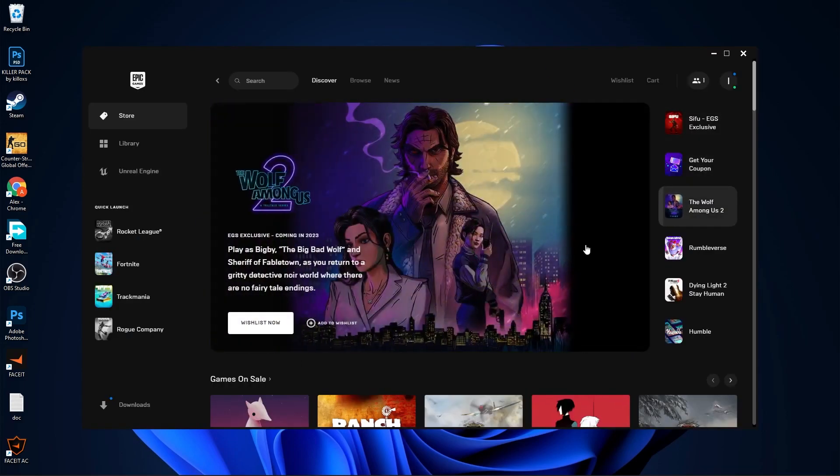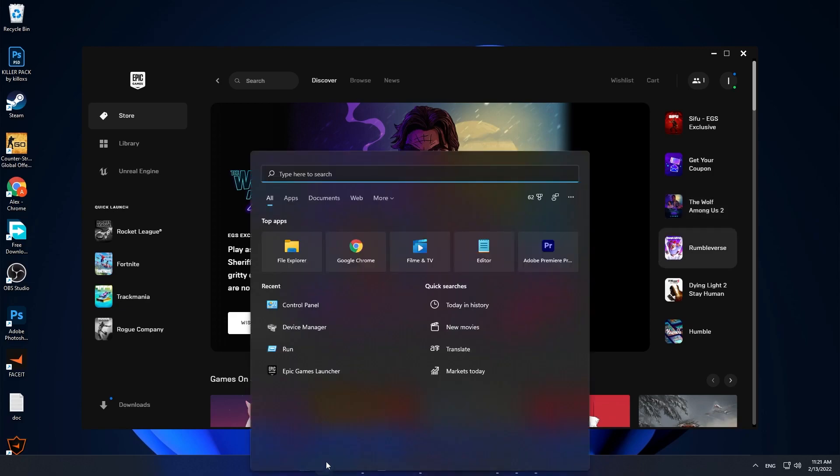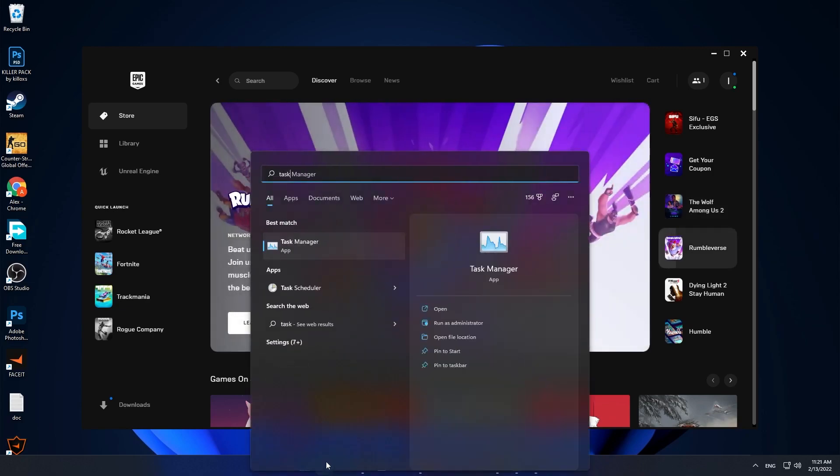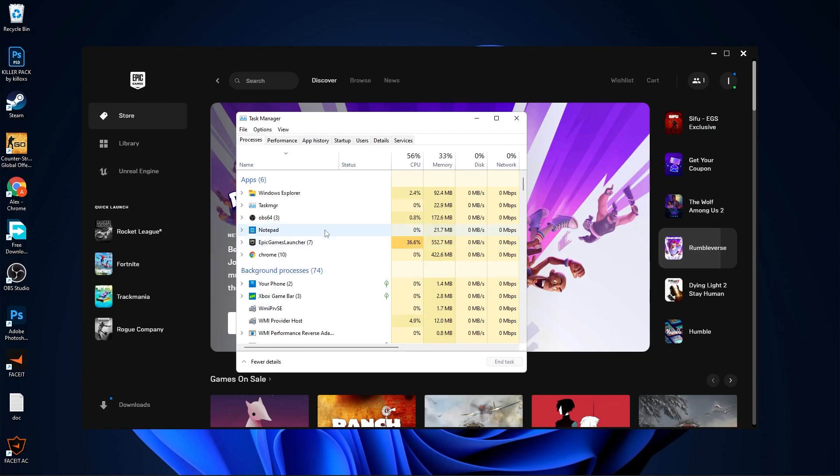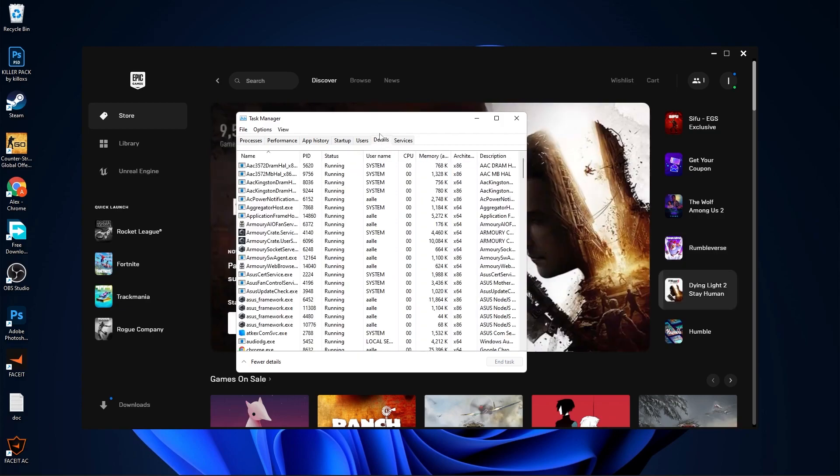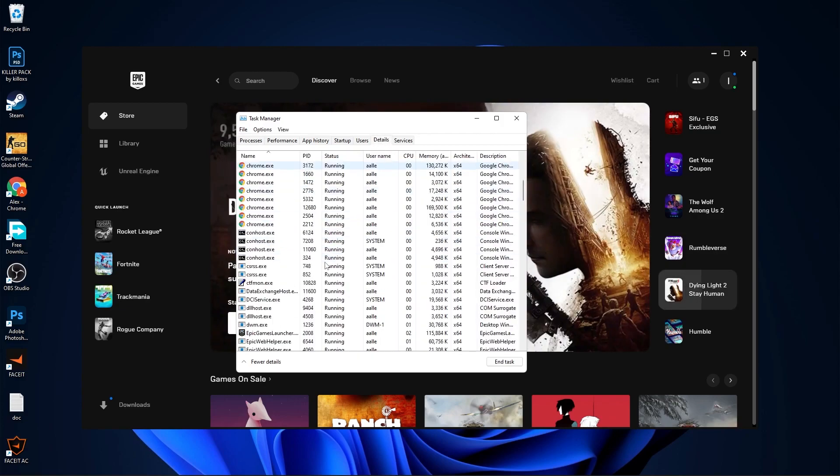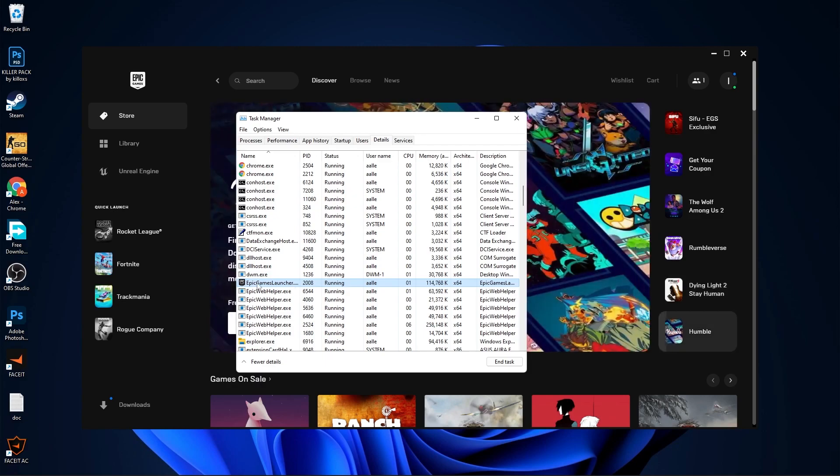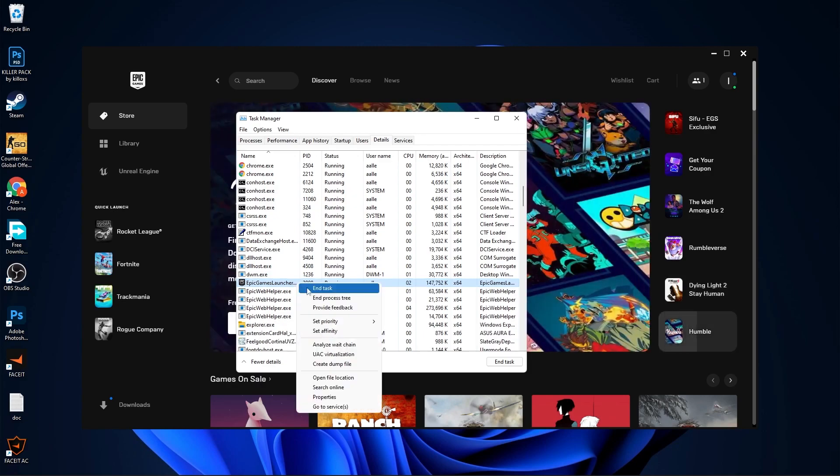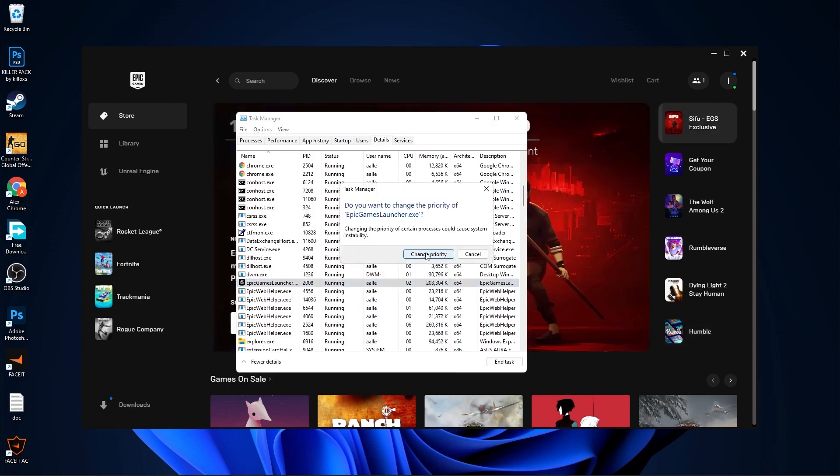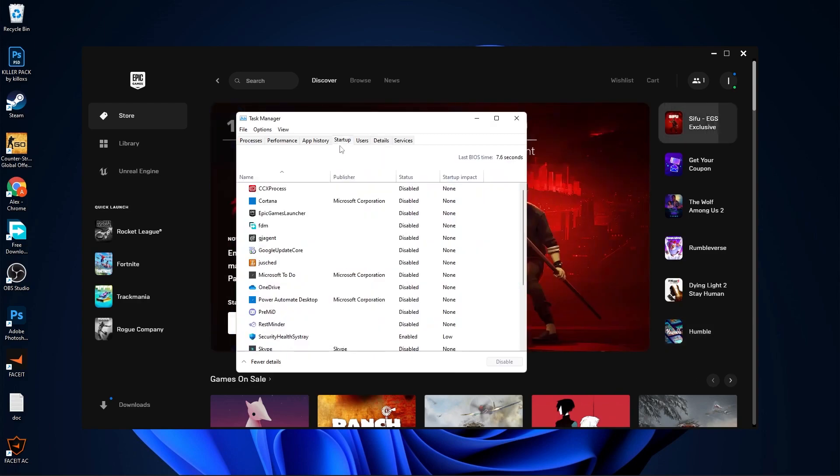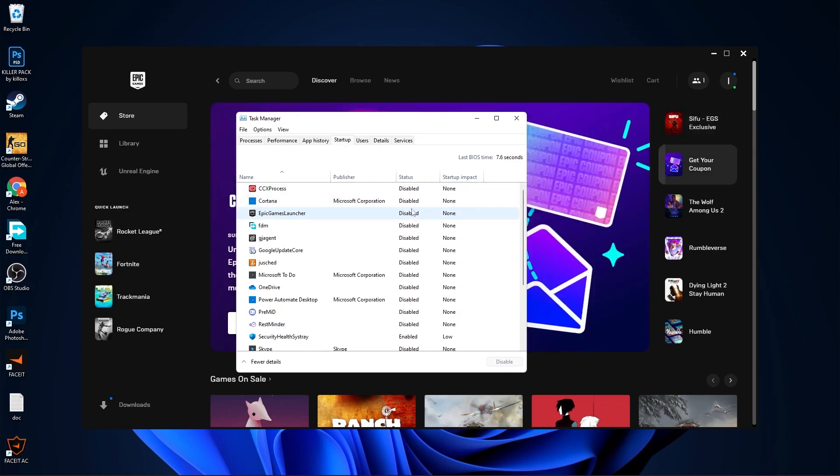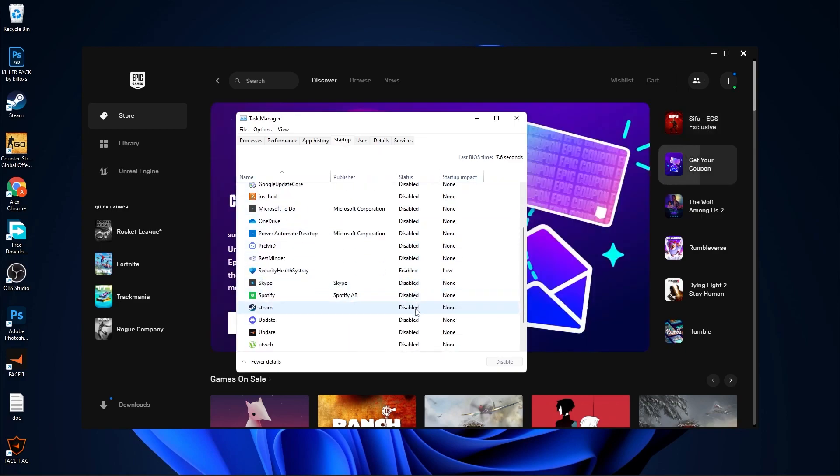Open Epic Games, then go to the search bar, type Task, press on Task Manager. Here you have to go to Details, scroll down until you see Epic Games Launcher dot exe, right click on it, set the priority to High, press on Change Priority. Then go to Startup, disable all the apps you don't want to start when your PC is starting.